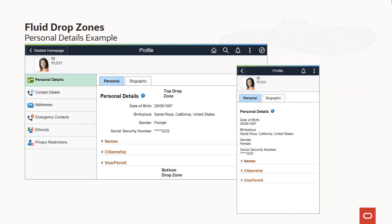In PUM Image 24, top and bottom drop zones are added to the personal details, biographic details, and emergency contacts fluid pages. We'll show an example of adding simple content to the delivered personal details page. For each of the pages, the top drop zone is added below the page title — in this case below personal details and above the date of birth field. The bottom drop zone is added after the last configured region or field on the page, in this case after the visa permit region.